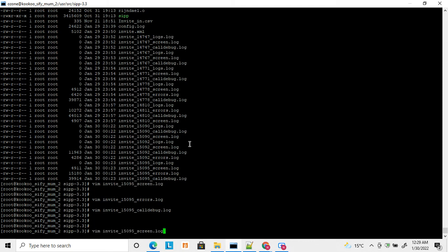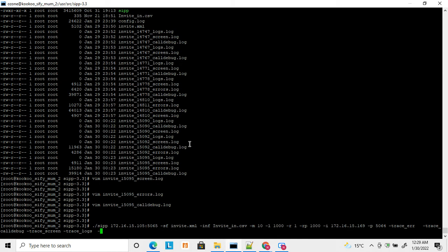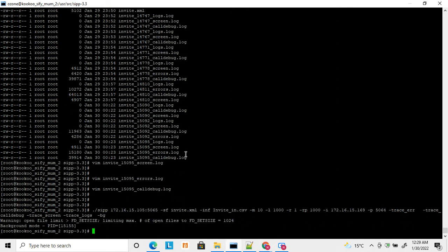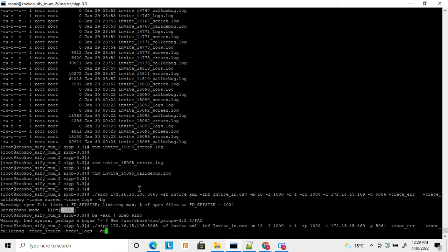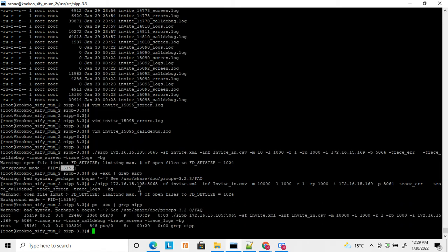Now let's see how to run CP in background mode. If you put the option `-bg`, this will start CP in background mode. You can see CP already started in background mode — this is the PID. Let me increase the number of calls so it won't exit too quickly. It will run for 10,000 calls. You can see it's already running in background with the PID shown here.